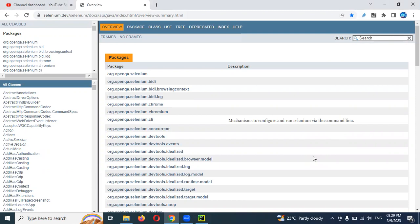In Selenium, we have a different approach: driver.switchTo().frame(), where you can switch to a frame by providing a locator, name, or index position.